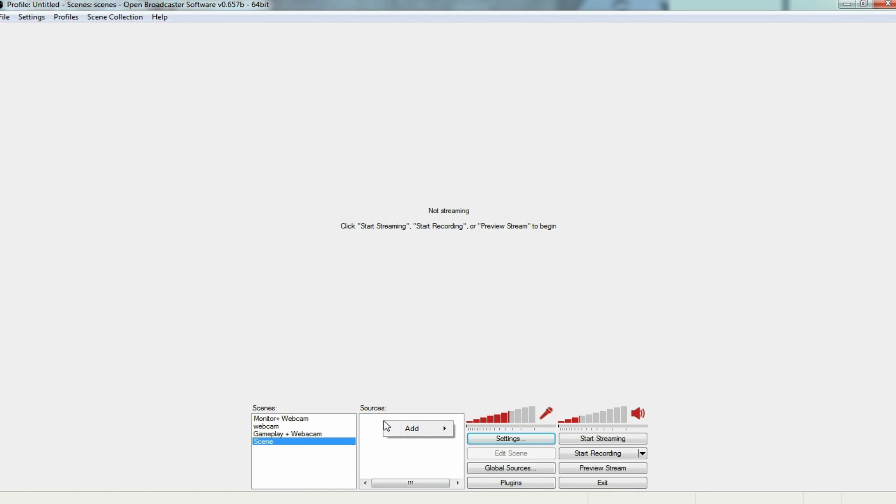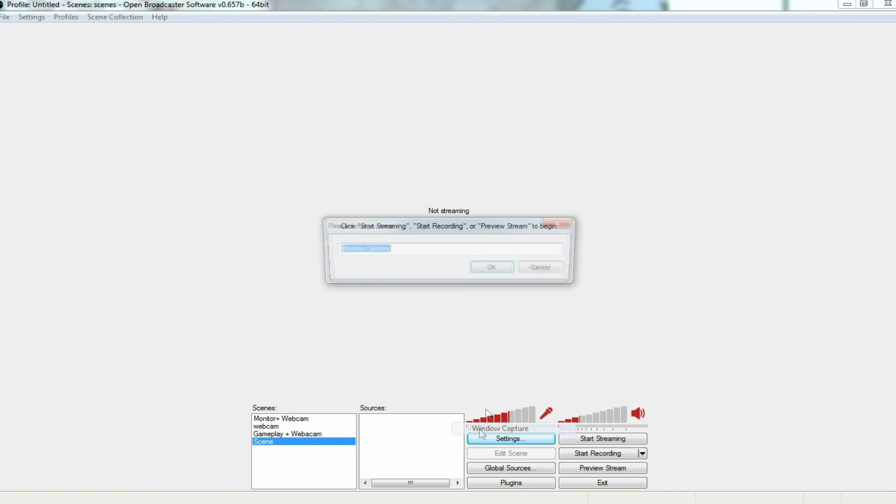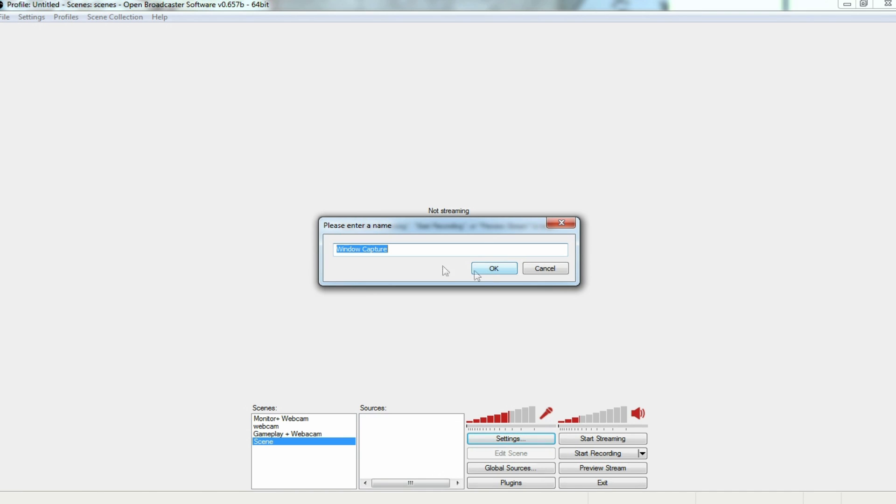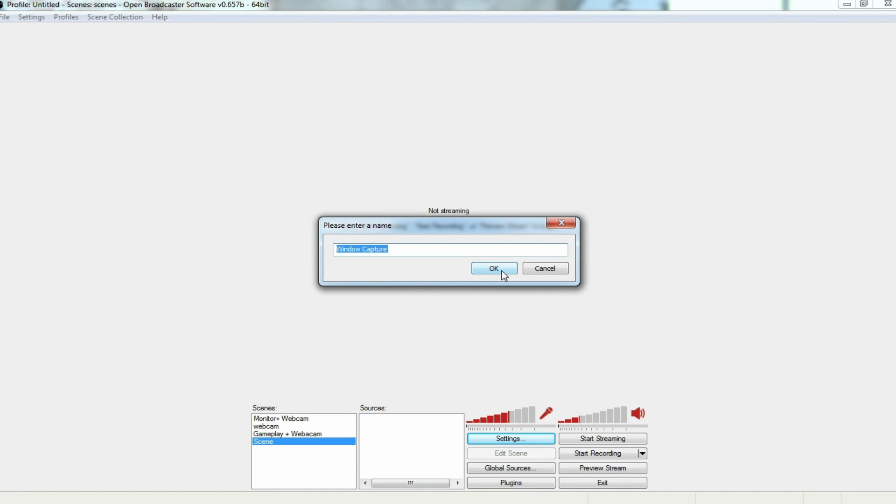From here, we're going to right-click in here. And what I want to capture is I want to capture my YouTube that is currently open and have the video of me in the lower left-hand corner of the screen. So what we're going to do is we're going to go add window capture. And again, you can name this whatever you want, but since we're going into my browser, your browser is a window. So you go window capture and press okay.